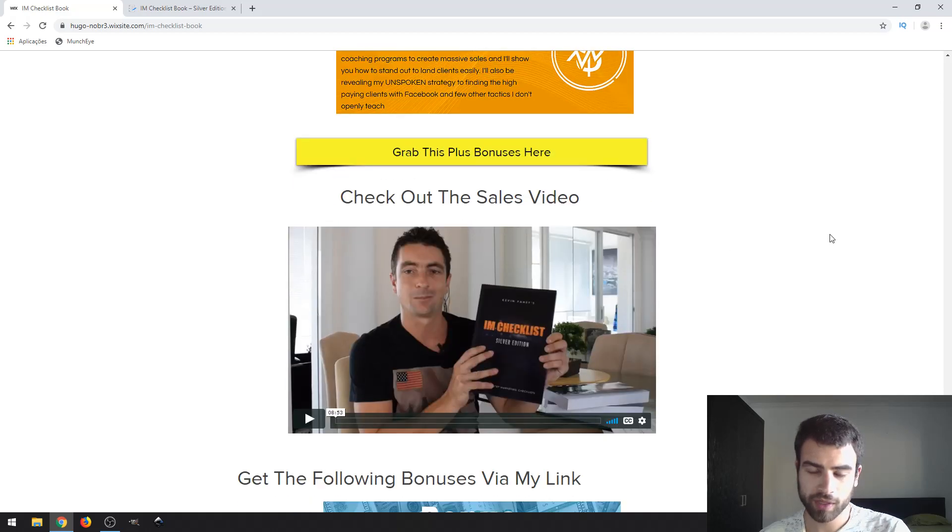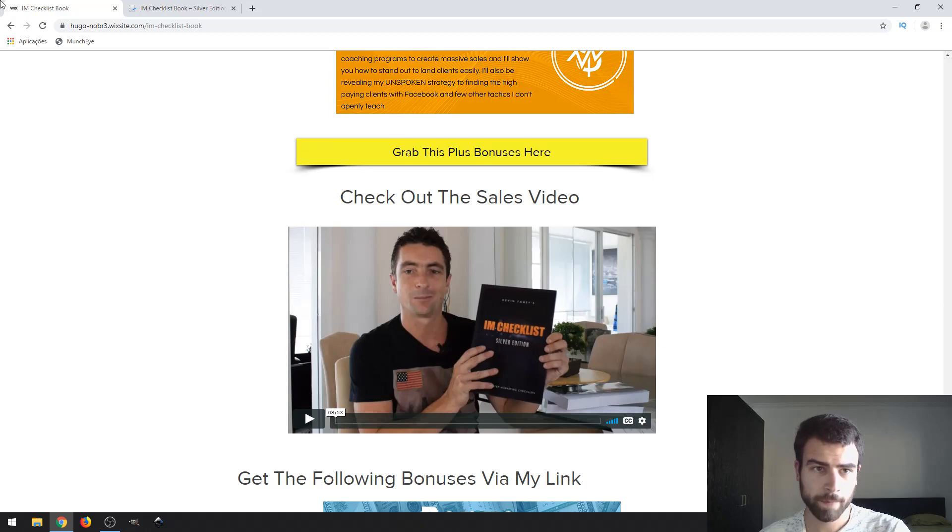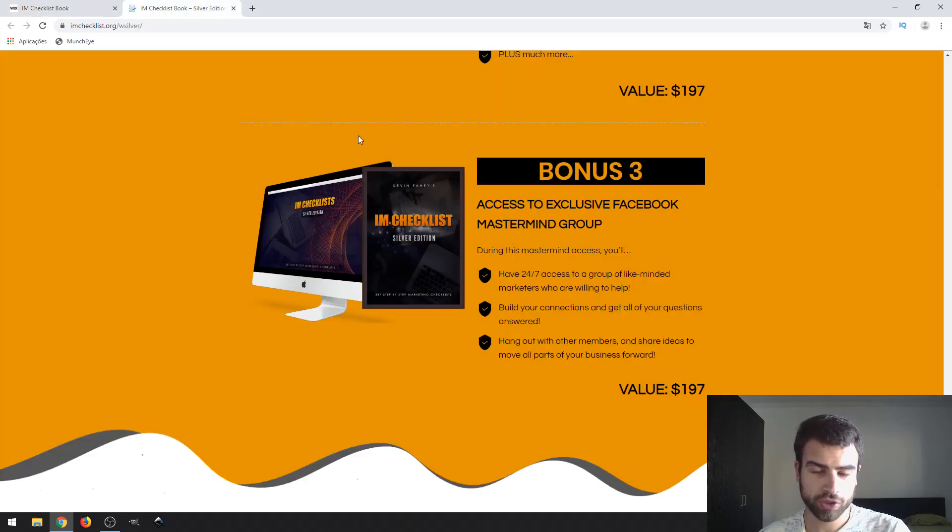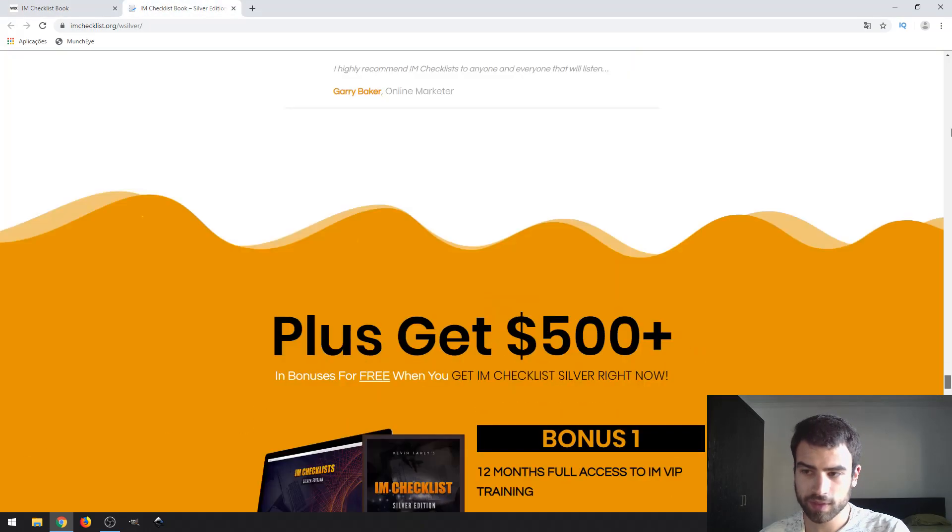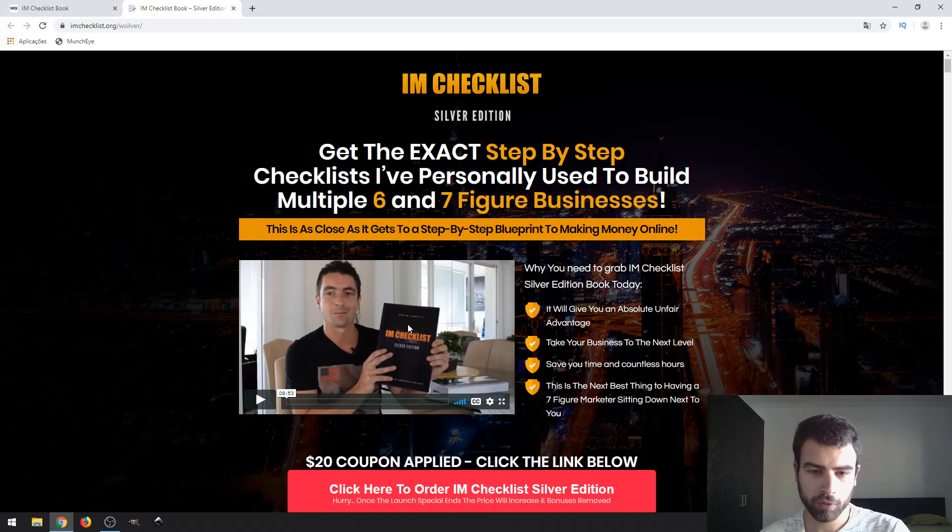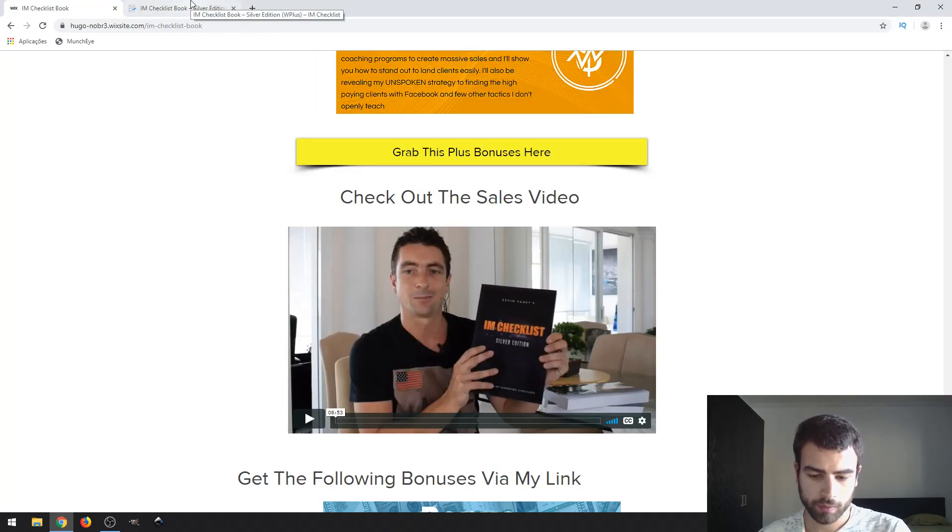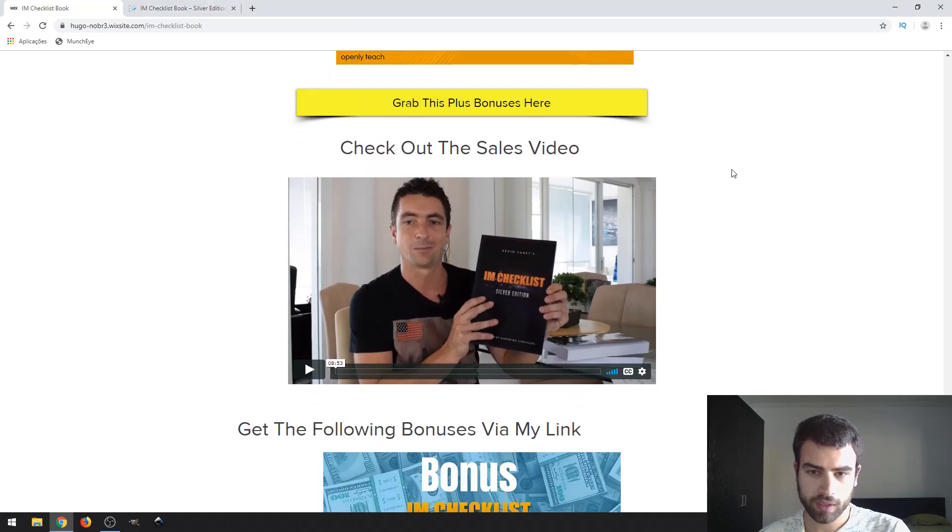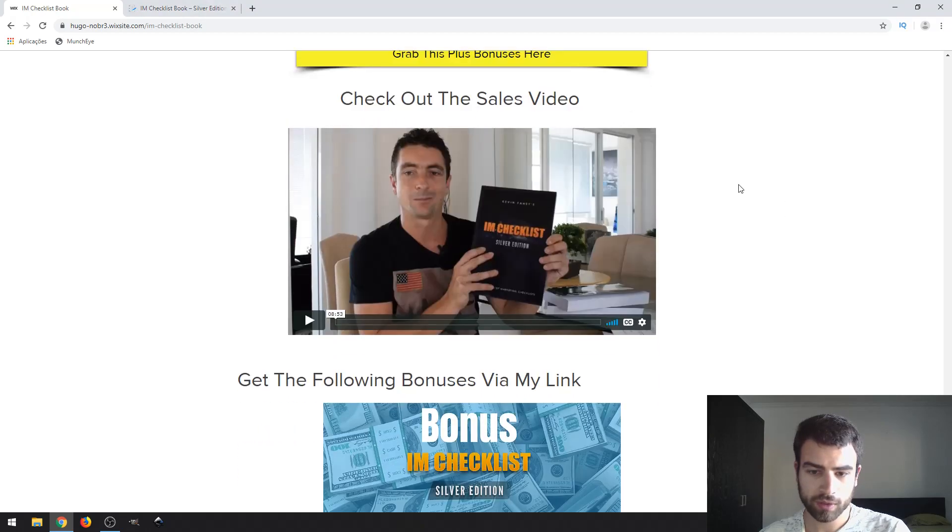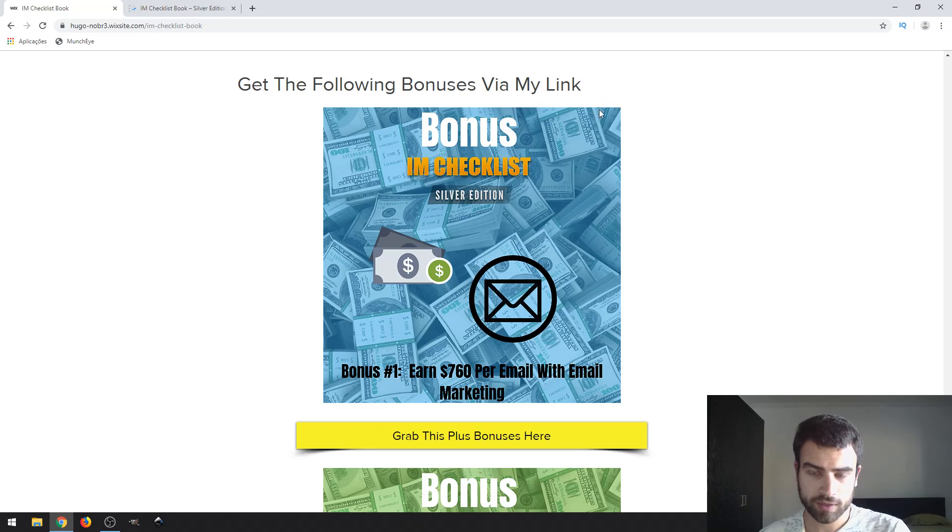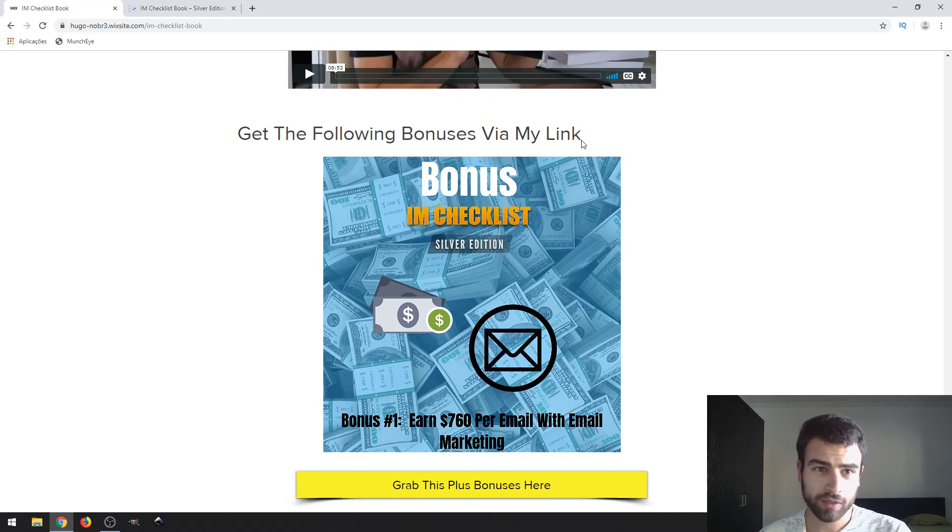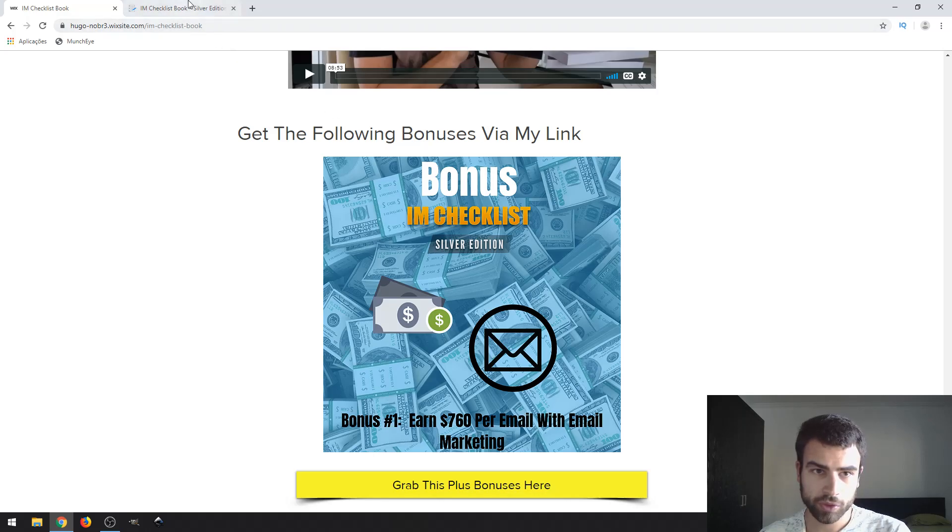Down here you will have the demo video, also not a demo but a sales video, also available. You can watch it at your own time. Now I'm going to talk about my exclusive bonuses.